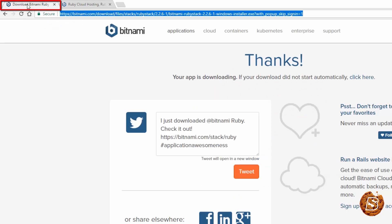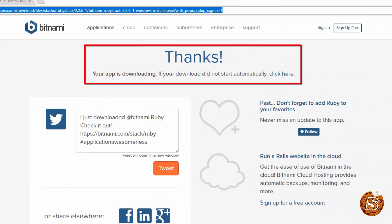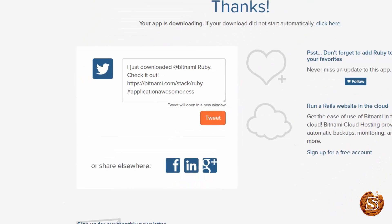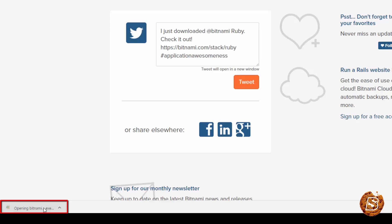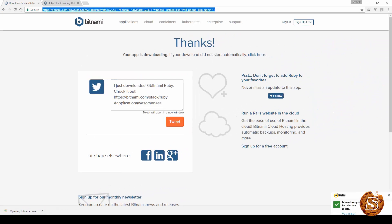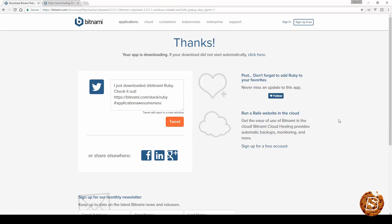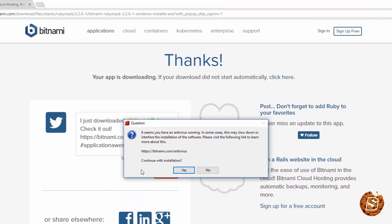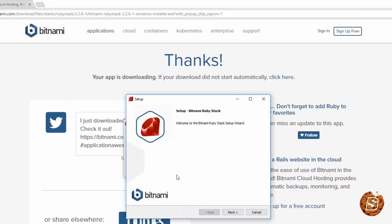You'll be greeted with a thank you message. Now all you need to do is click on the installer to start installing it — just say yes, yes again, and there you go, the installation process has begun. You just need to click yes and there you go, you are prompted with the setup screen. Click next.